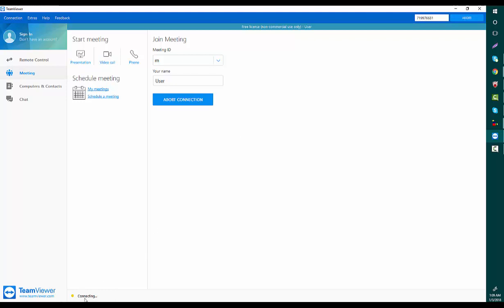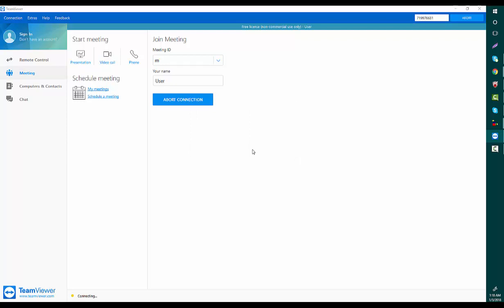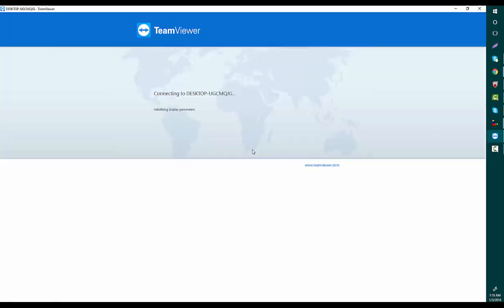It's connecting now. It will ask me for the password. I also know my friend's computer password; she informed me. 6051 is the password. Now I'm going to log in. When I'm successfully logged in, it will display my friend's computer.